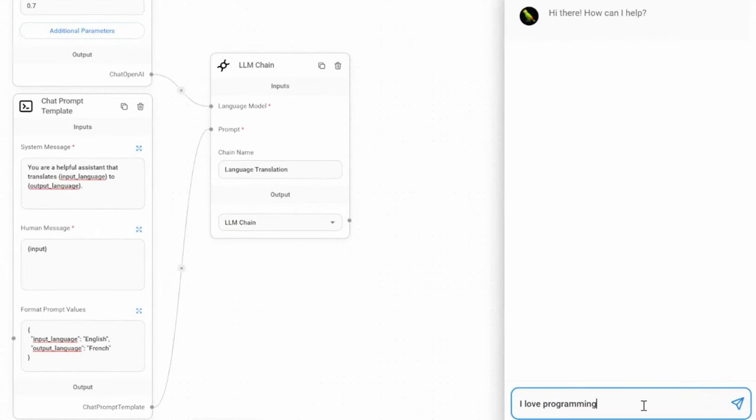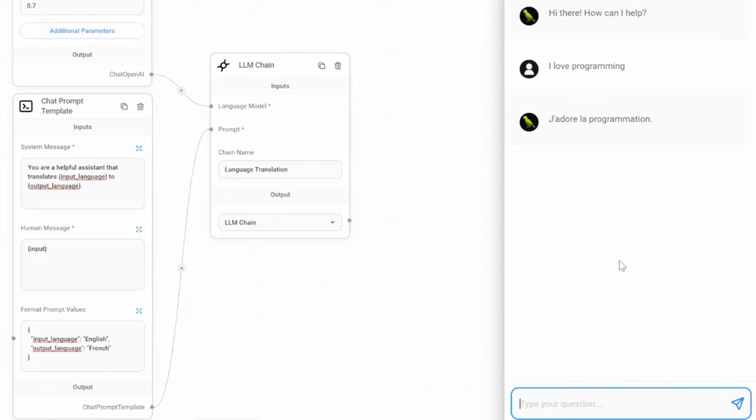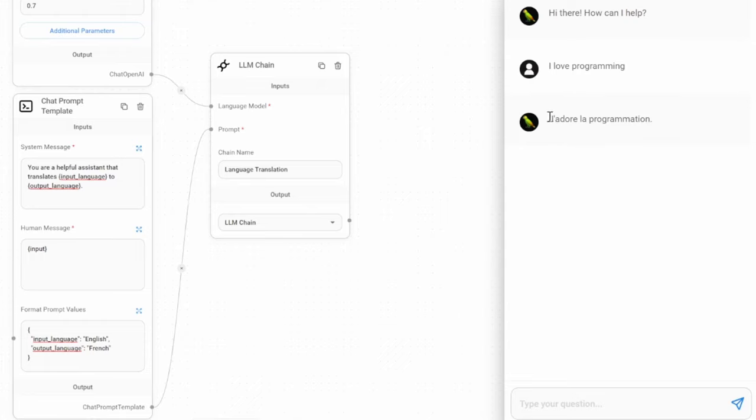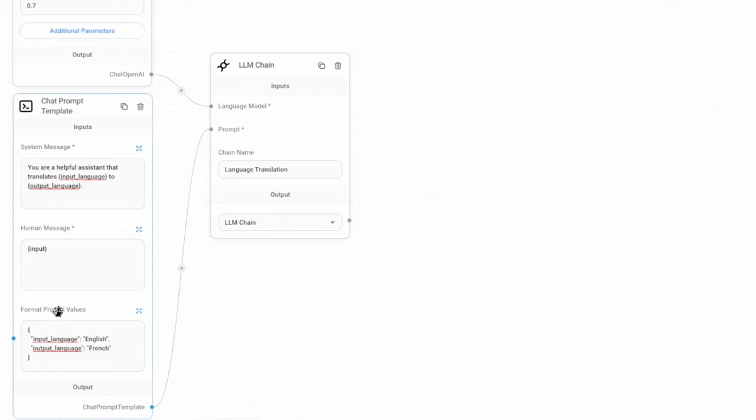Let's pass in "I love programming" and let's send this message. And after a second, we get the response back from OpenAI, which has now translated "I love programming" into French. If we wanted to change the output language, we can simply change it in our prompt variables.